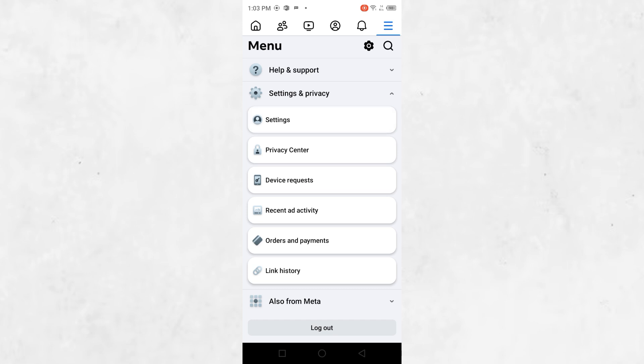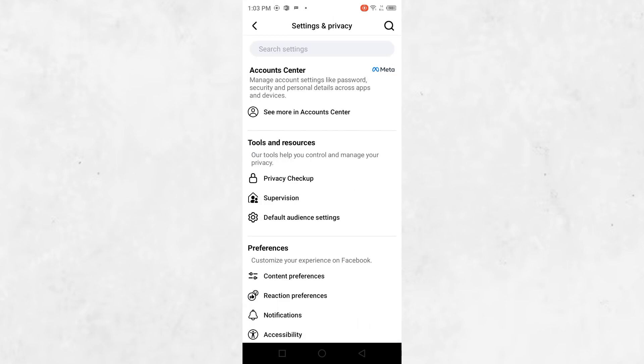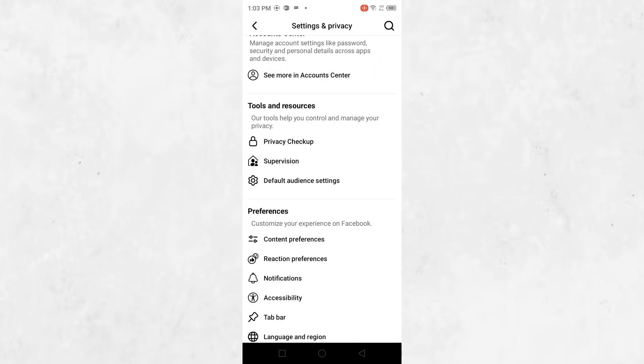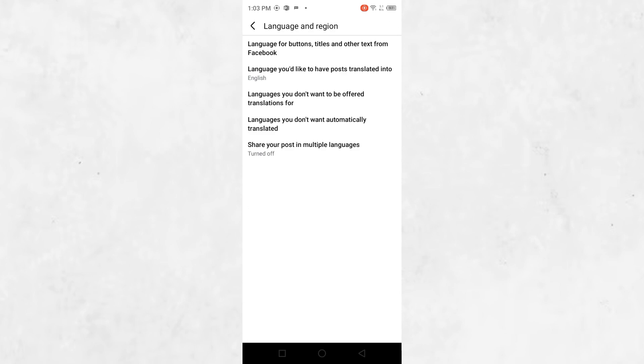This will open a new page with various options. Next, scroll down until you see the Preferences section. Under Preferences, you'll find an option called Language & Region. Tap on it and you'll be taken to a screen with language-related settings.